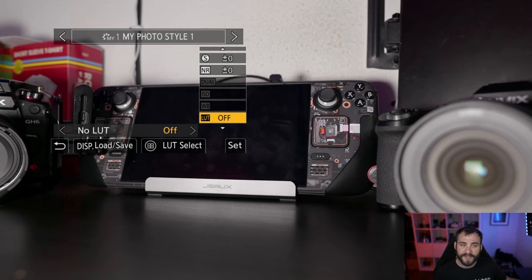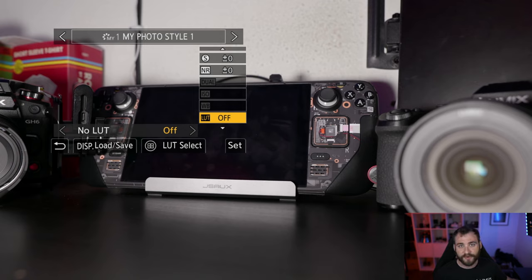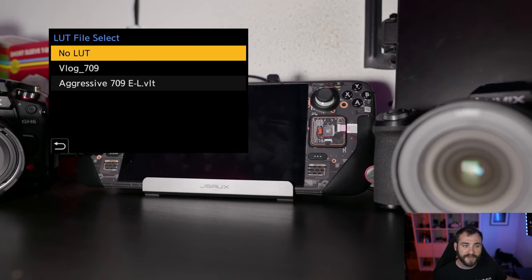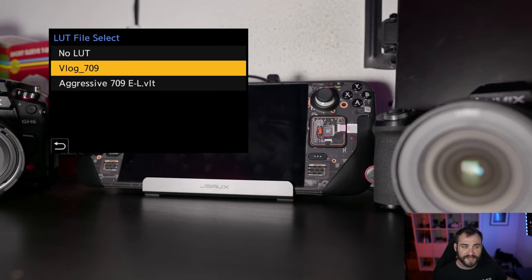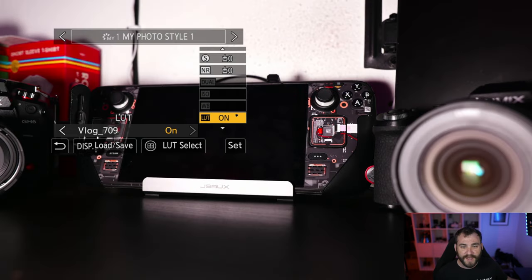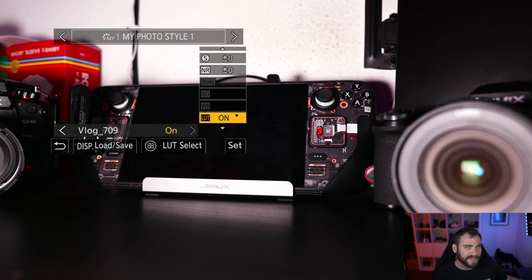Simply by going into My Photo Style 1, selecting the base color profile that you want, coming down here to select LUTs. If I come in here and then select VLOG to 709, say, the inbuilt color profile. Now I have a 709 over my Cinelike D, and then I can press display,